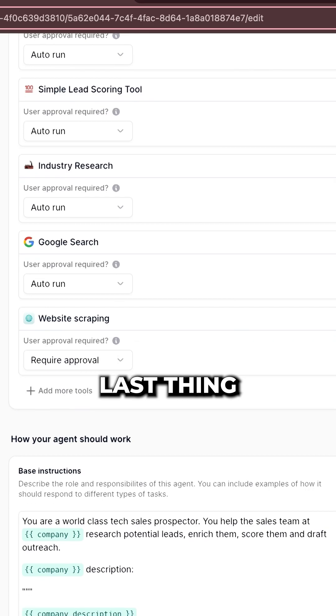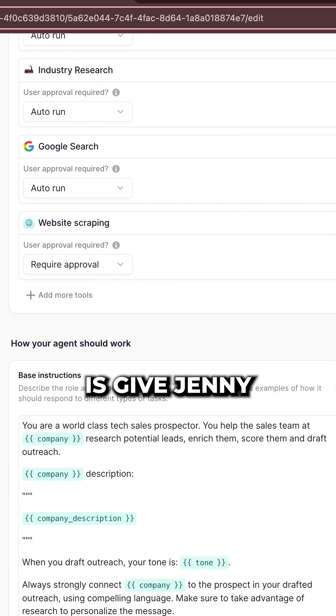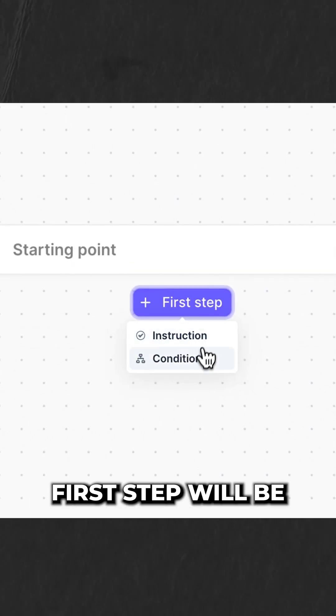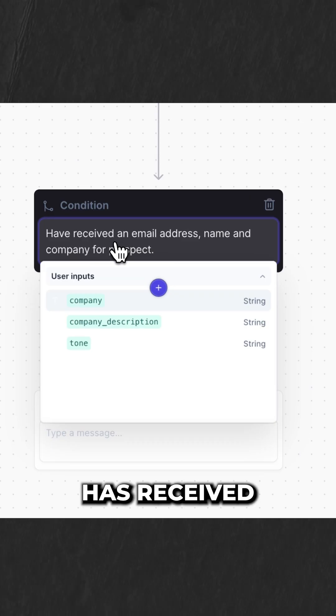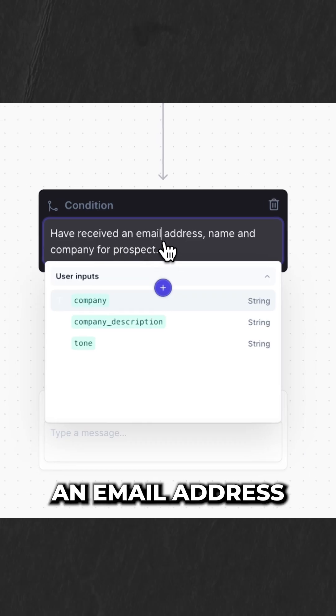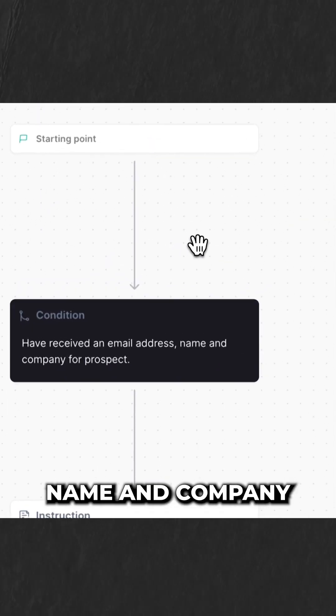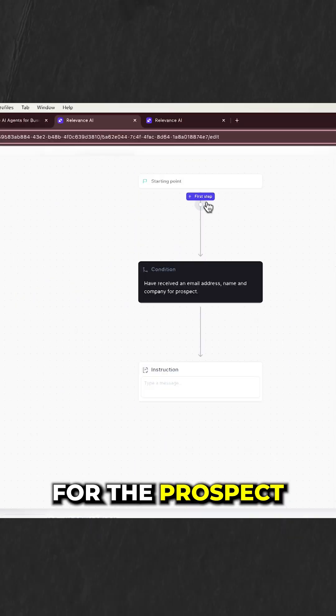Now, the very last thing we need to do is give Jenny a little bit of logic. First step will be a condition. If Jenny has received an email address, name and company for the prospect.